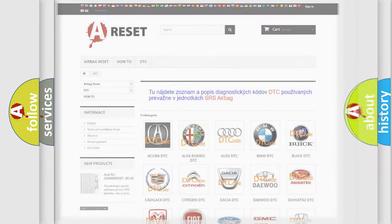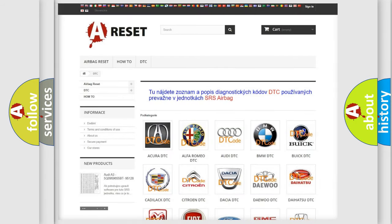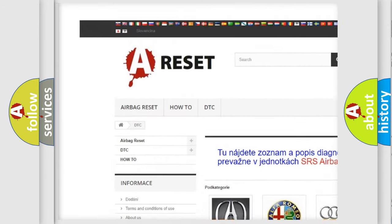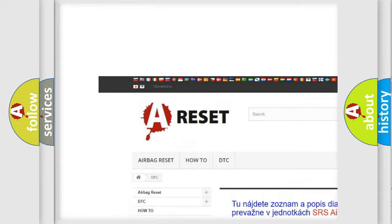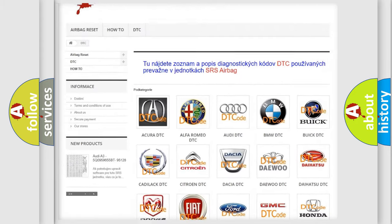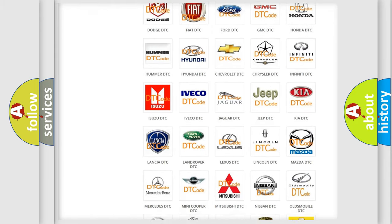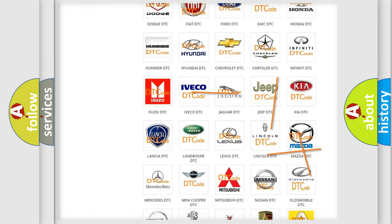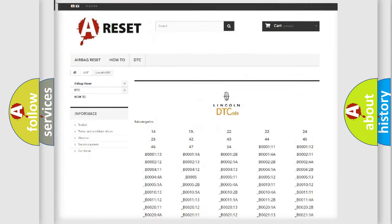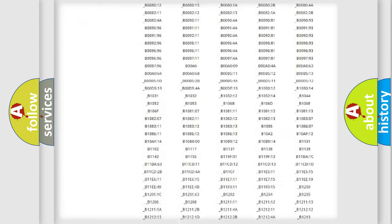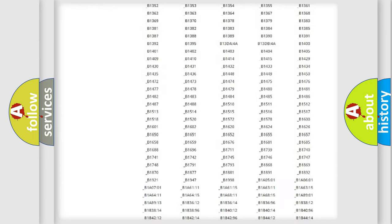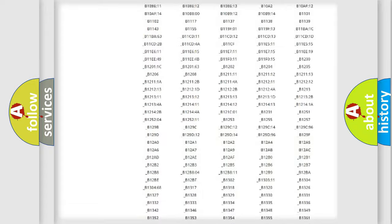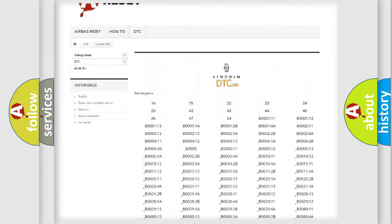Our website airbagreset.sk produces useful videos for you. You do not have to go through the OBD2 protocol anymore to know how to troubleshoot any car breakdown. You will find all the diagnostic codes that can be diagnosed in a link and vehicles.